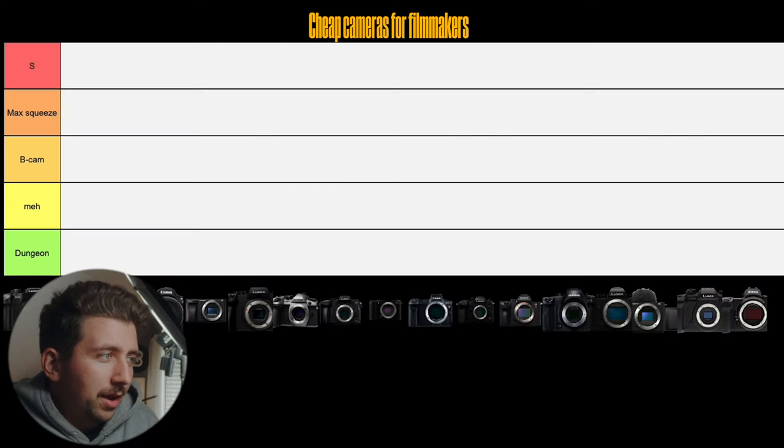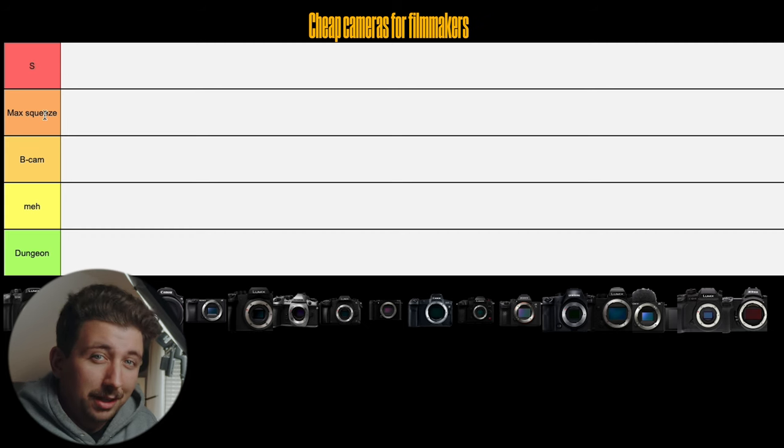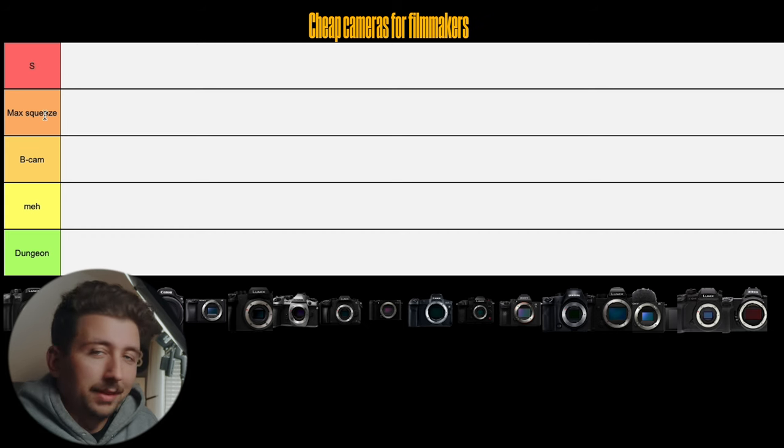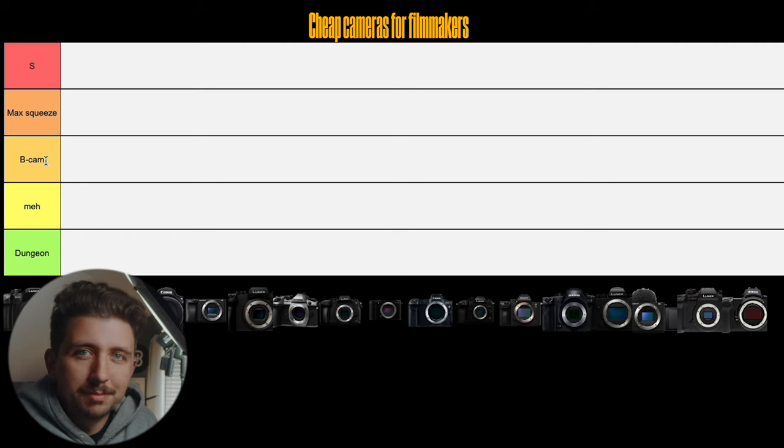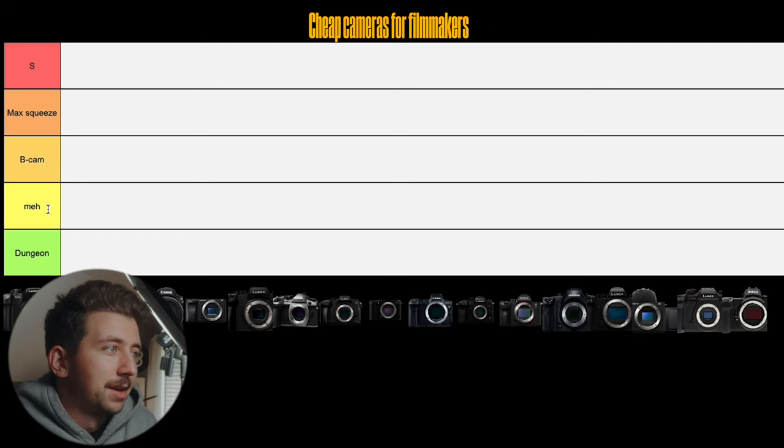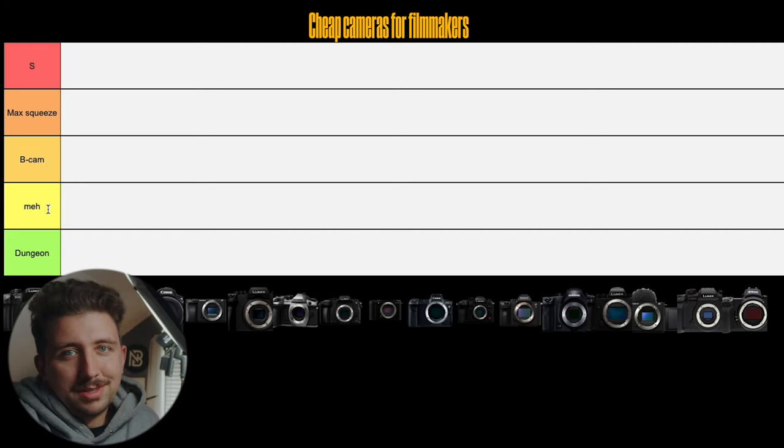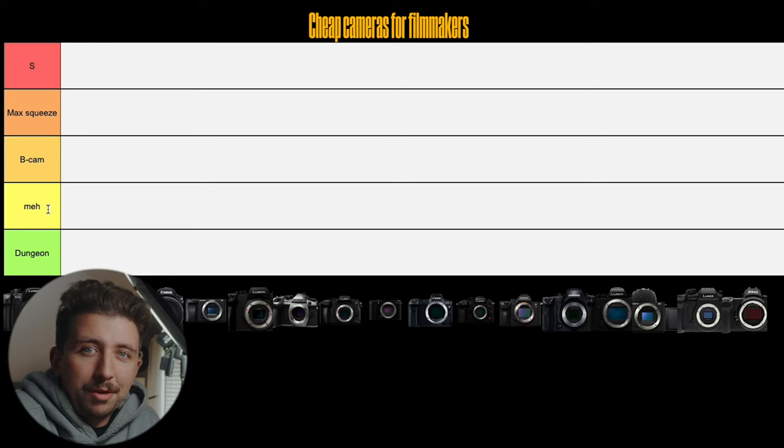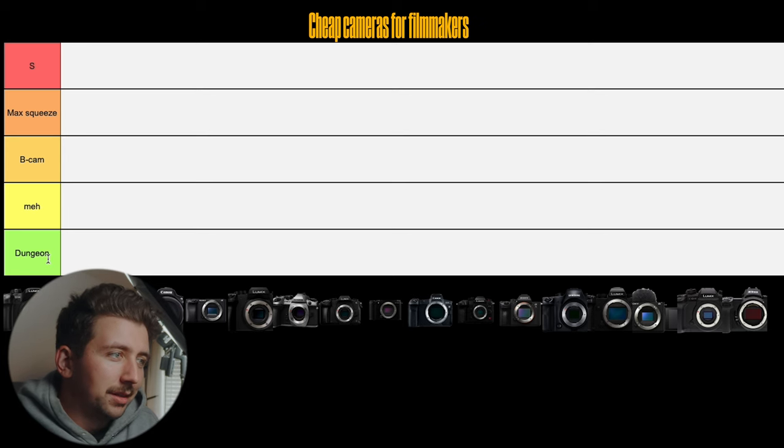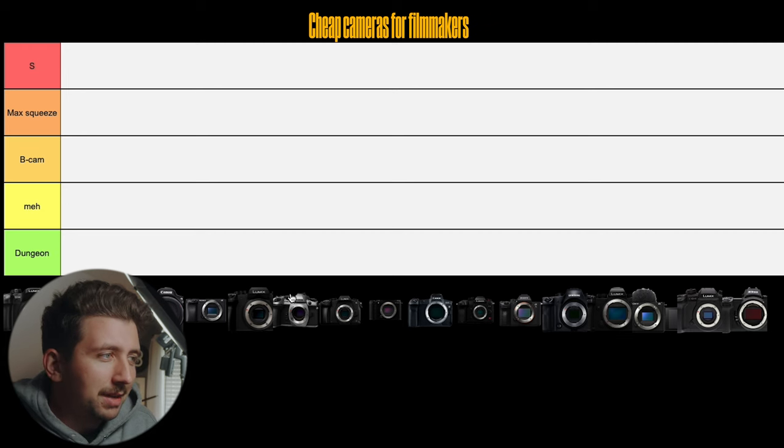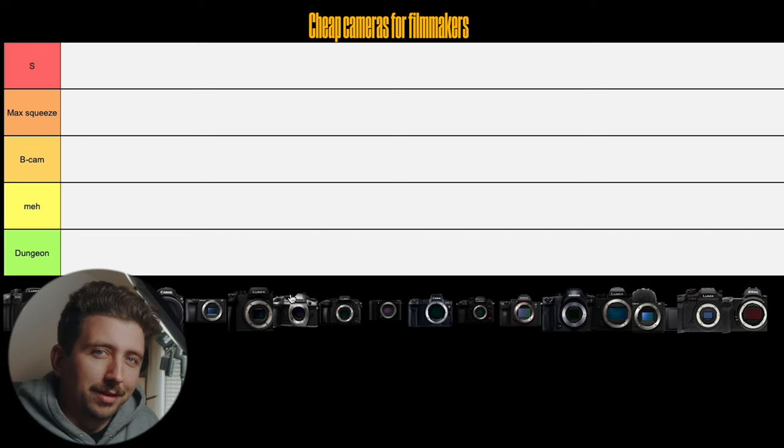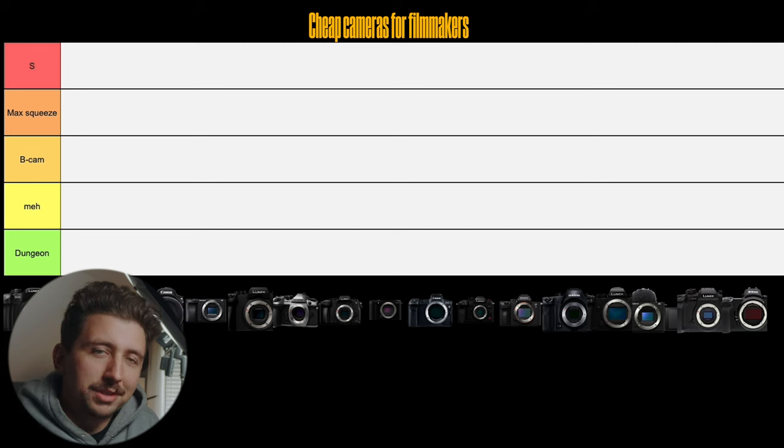I'm sure there's a bunch of other things like GoPros and phones. I'm not including anything that doesn't have an interchangeable lens. So let's just start off with, I have the S tier and then I have max squeeze, which is like you're getting a lot of performance for something that only costs under a thousand bucks. B cam, something that you could pick up as a B cam. Meh, which is just like something that is good but I wouldn't buy it. And then dungeon tier is just really bad. I'm not sure if any of these cameras are necessarily going to end up in the dungeon tier, but we'll see.